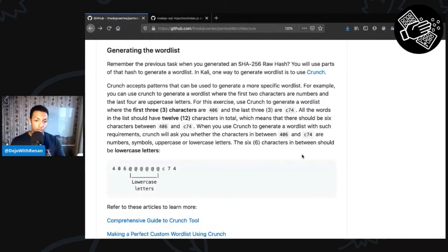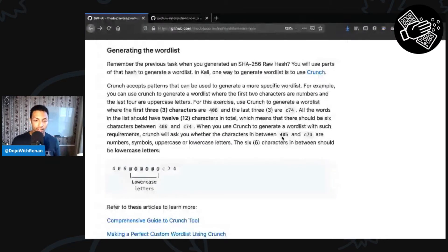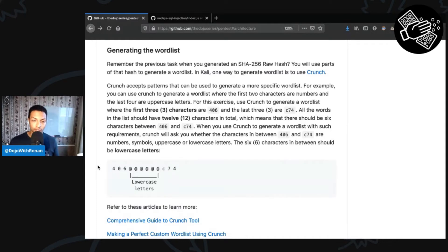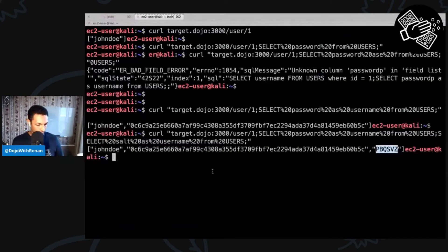To generate the word list we're going to use a tool called crunch. With crunch we're able to generate tons of word lists. The ones we're generating — we actually know some information. The challenge tells us the password has 12 characters in total and we have six of them: the first three are '406' and the last three characters are 'c74', but we don't know what's in the middle. That's exactly what we're going to use crunch to generate.